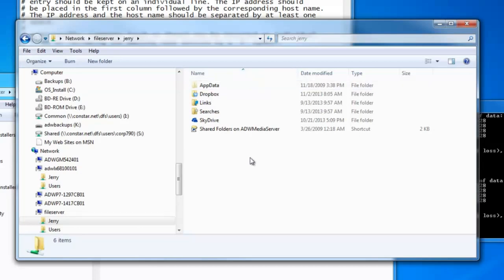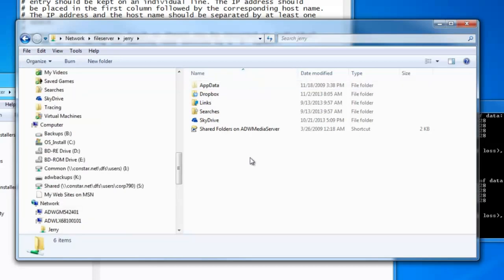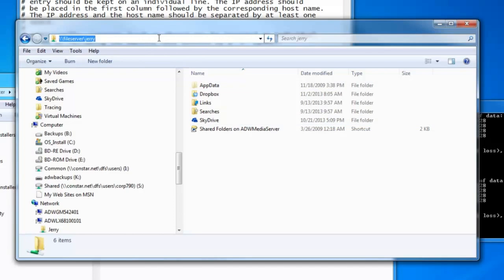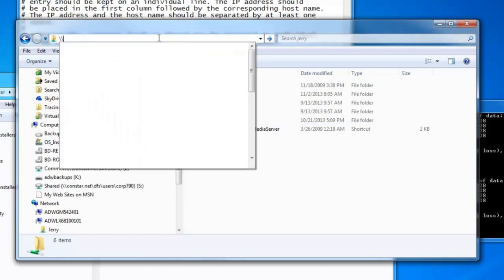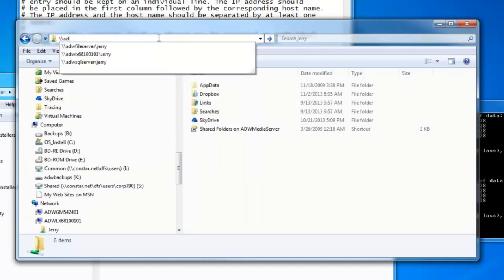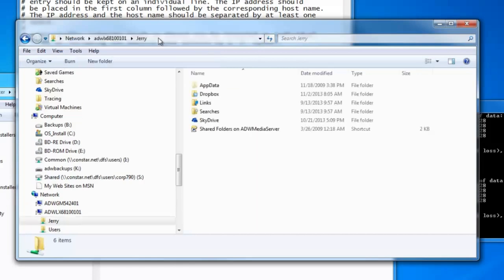So there you have it. I have just created an alias on my machine that can see that one machine, ADWLX6810-0101, as if it's three different machines.